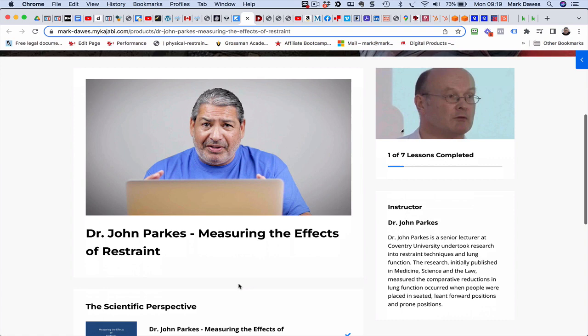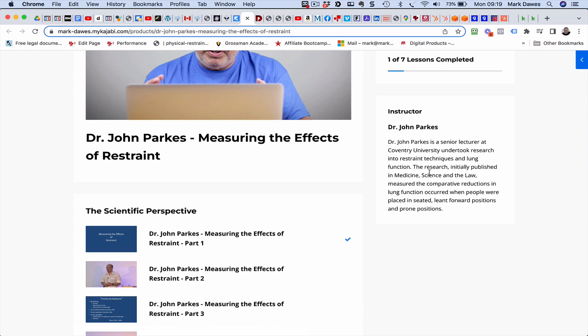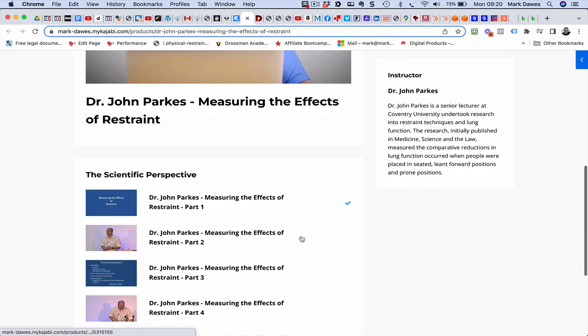John is a senior lecturer at Coventry University and he undertook research into restraint techniques and lung function. The research, initially published in medicine, science and the law, measured the comparative reductions in lung function that occurred when people were placed in seated, leant forward positions and prone positions. So this was a huge bit of seminal research.